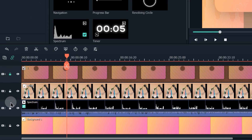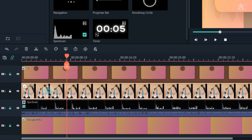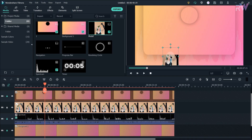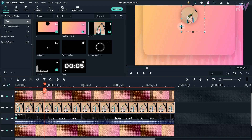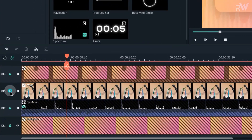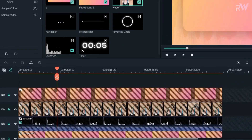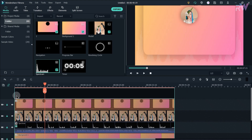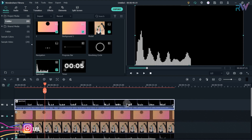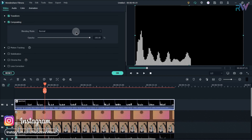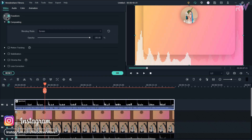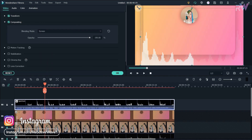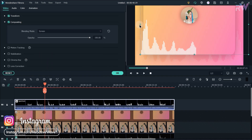Now lock the first, second, and fourth layers. Double click on your picture, adjust its size, and fit your picture in the circle just like this. Now lock your third layer as well. Again drag the spectrum to the timeline, double click on it, change the blending mode to screen, and adjust the size of your spectrum.